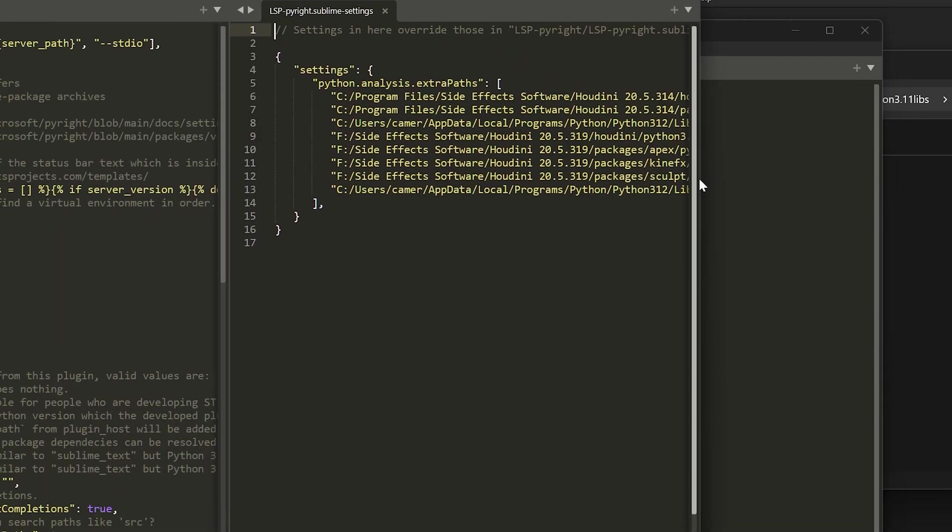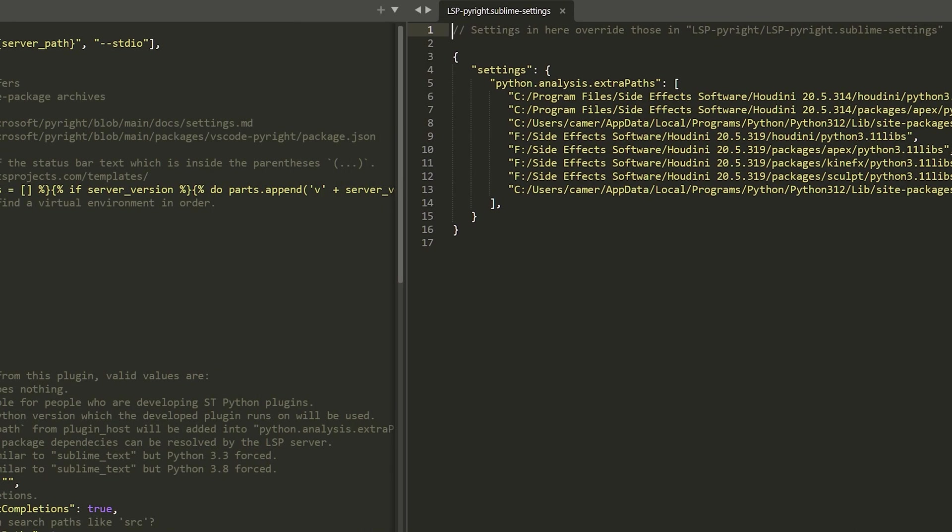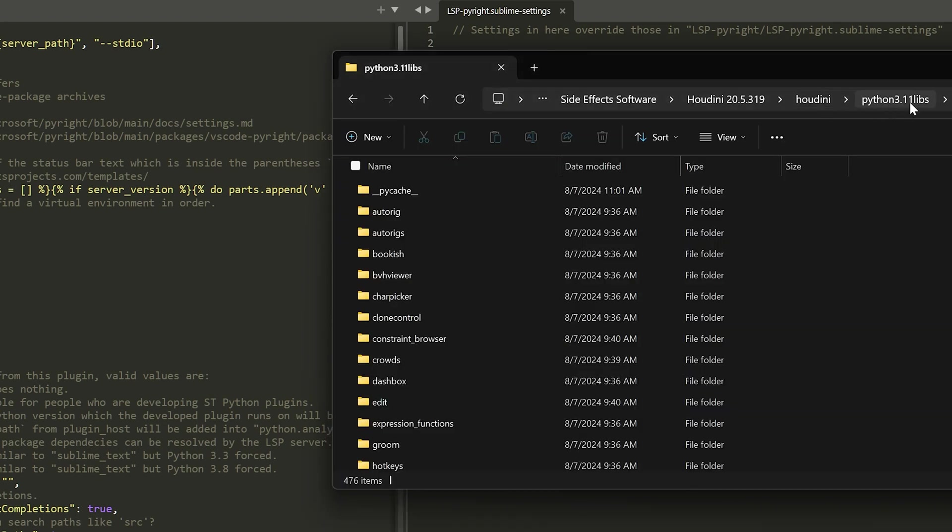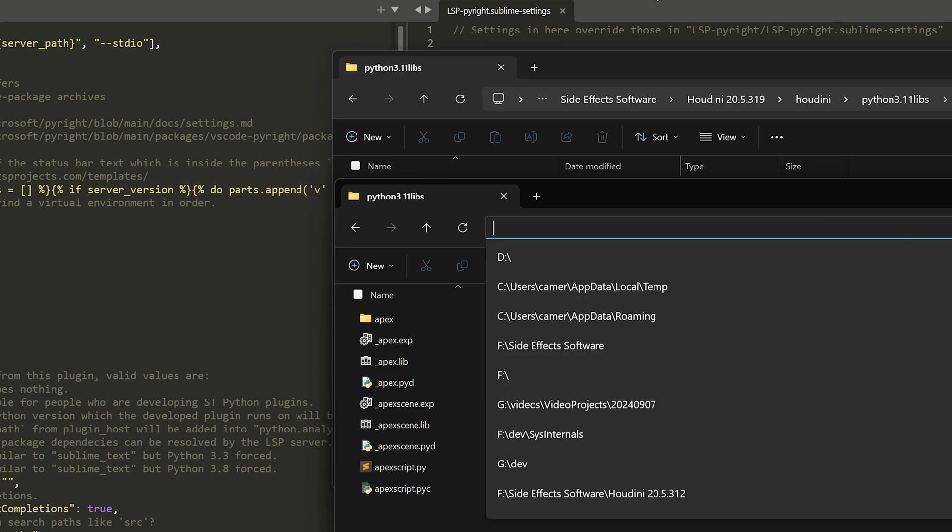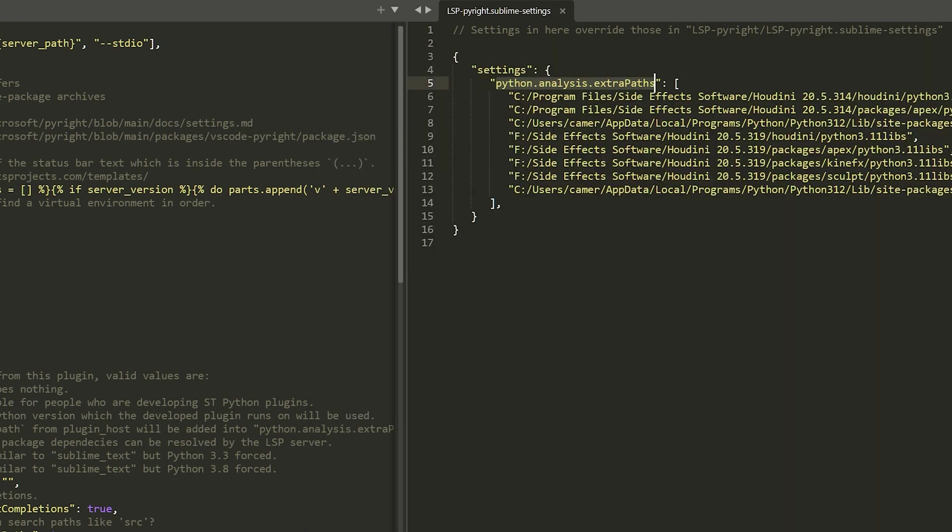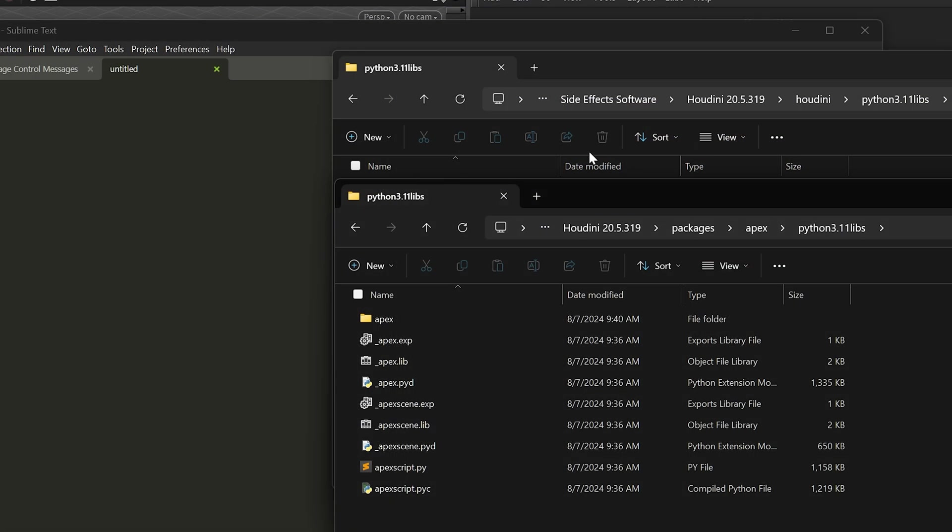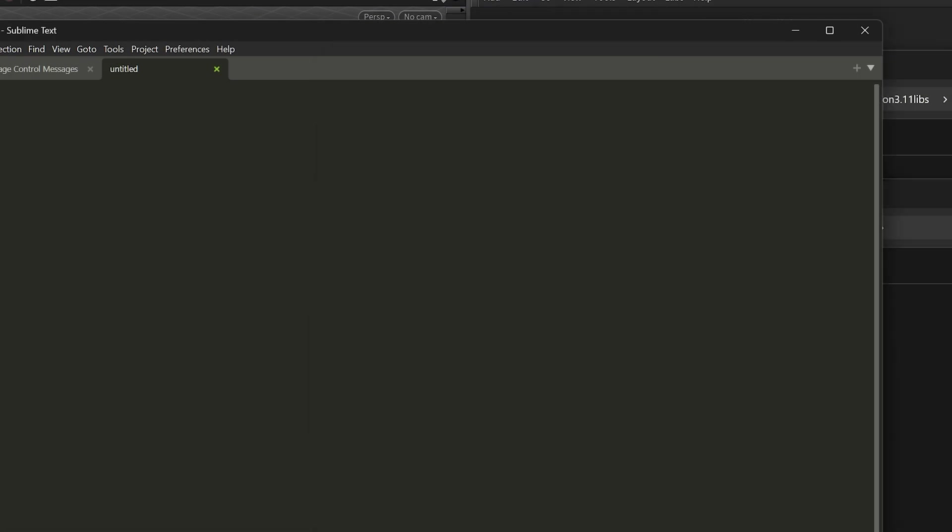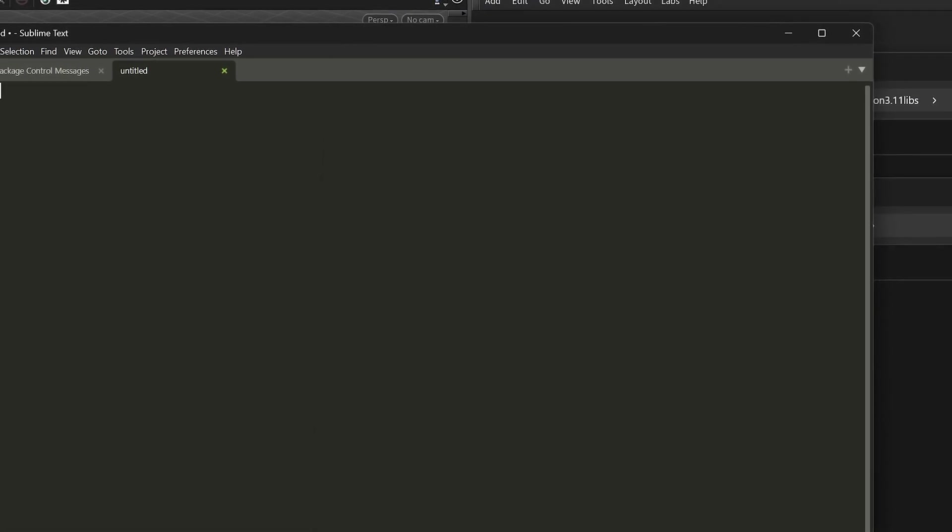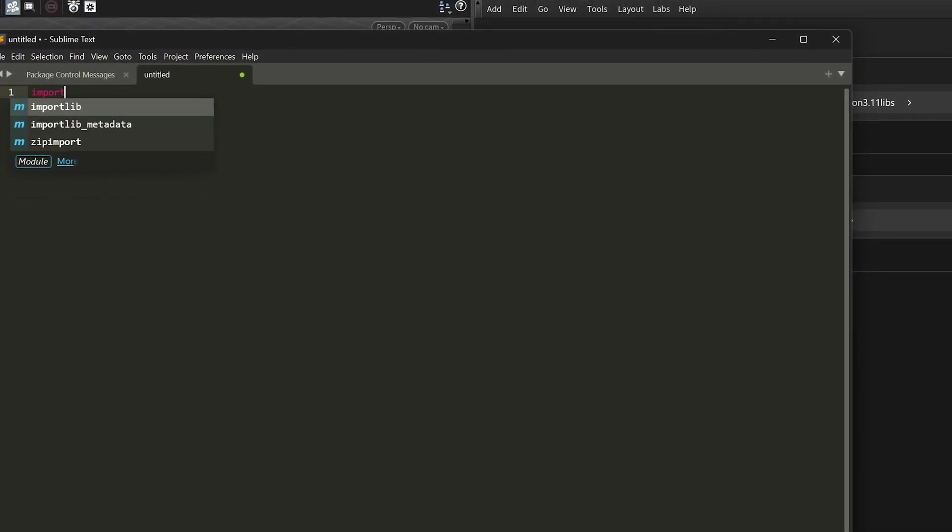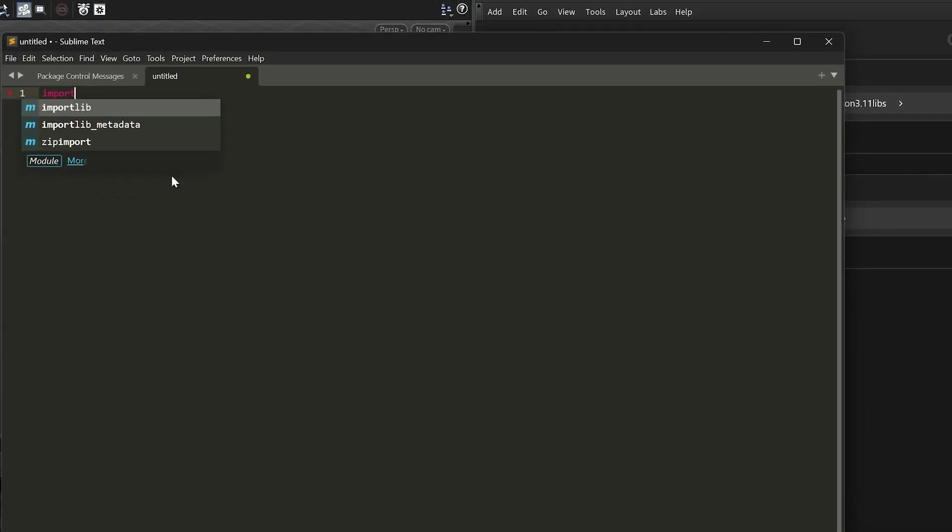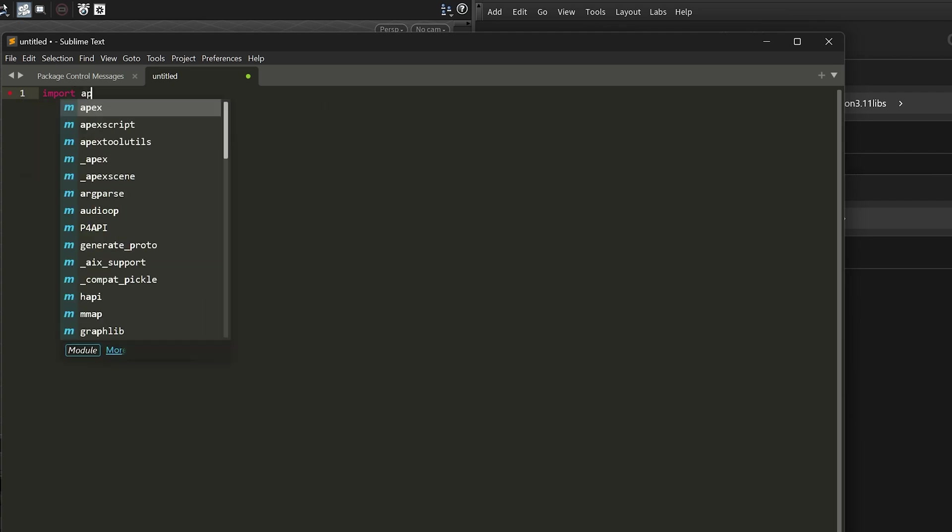But once you do, you'll be able to click on that and go into your settings. In here, you're going to want to override the python.analysis.extra paths settings, put it in your user LSP-Pyright settings, and paste that directory in here. You're going to want to grab that Houdini Python 3.11, put that in your settings, and then you're also going to want to grab the directory that is found in your installation directory, packages, Apex, Python 3.11. Copy that as well and put that also in here and save. Once you're done, you're ready to go. Create a file, make sure it's set to Python, and then you'll know everything's working when you can actually start to type import and you'll get this type of completion.